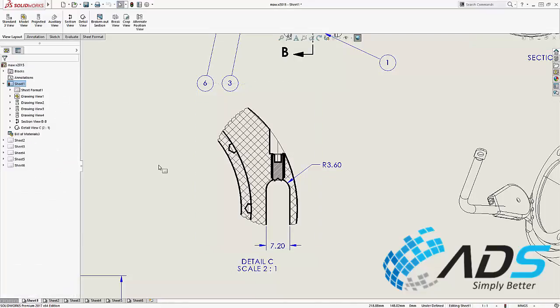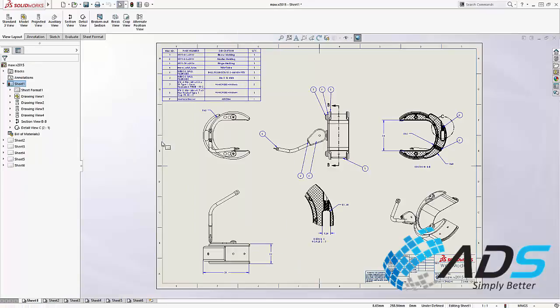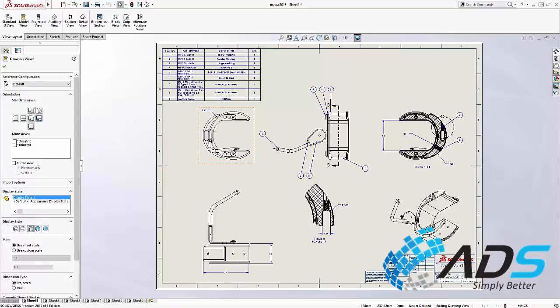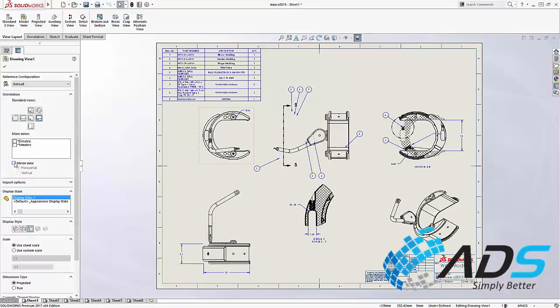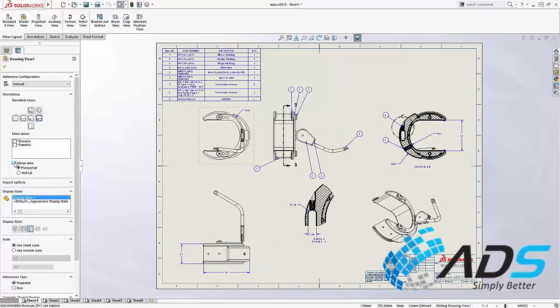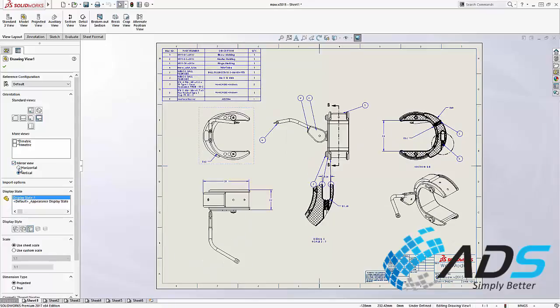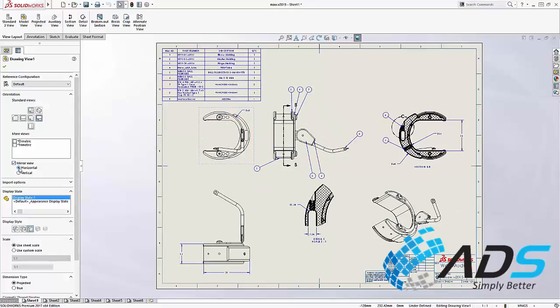This wrist module could be left or right handed. Instead of creating a separate mirrored assembly, you can now mirror drawing views parametrically. This works in both the horizontal and vertical directions and notice that all the associated annotations and sections update accurately.